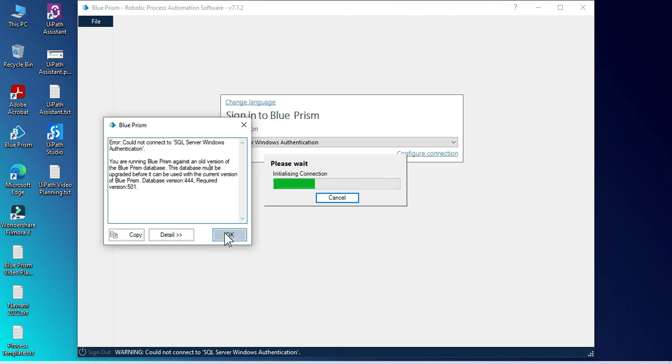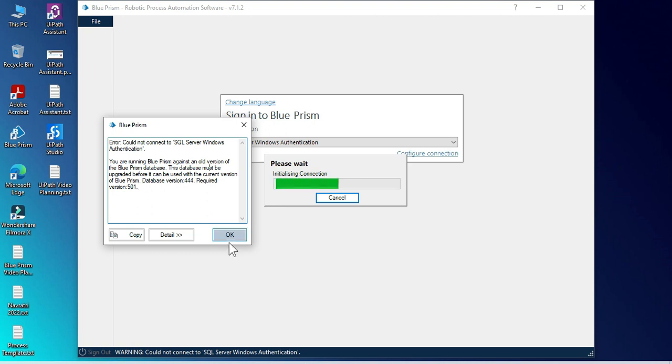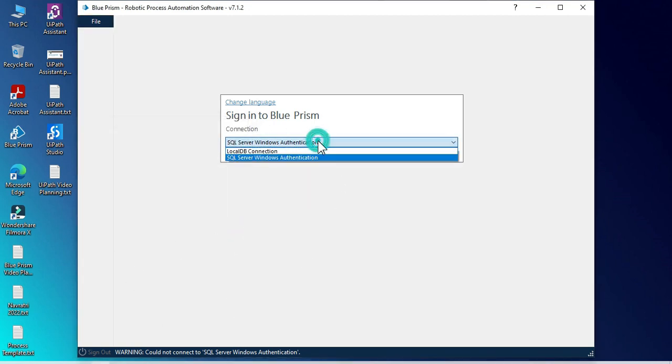Let me show you how to fix this issue and how we can upgrade this database version to 501. We click OK. So here we have two connections. If you use this one, you will be able to log in.